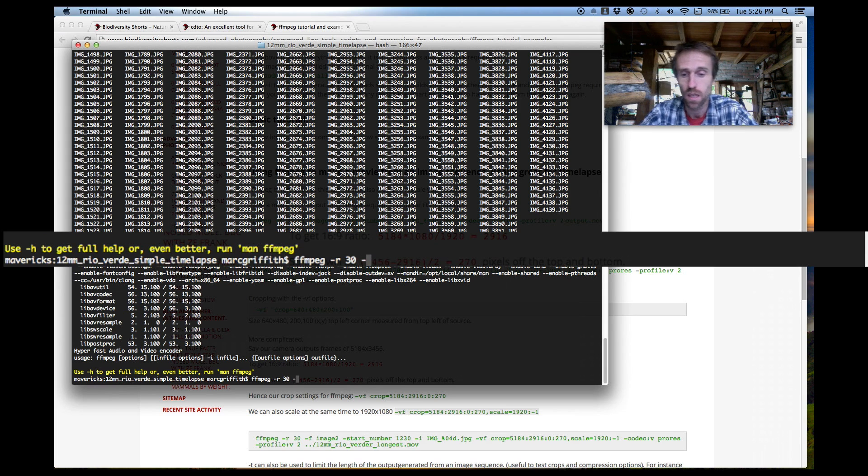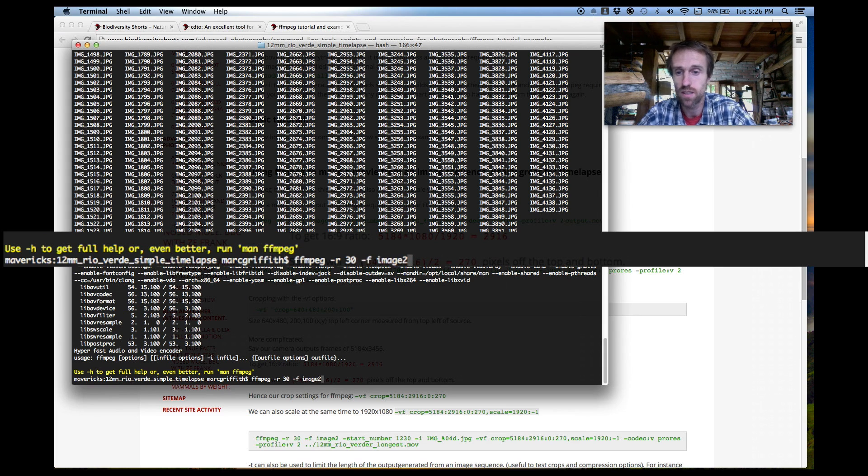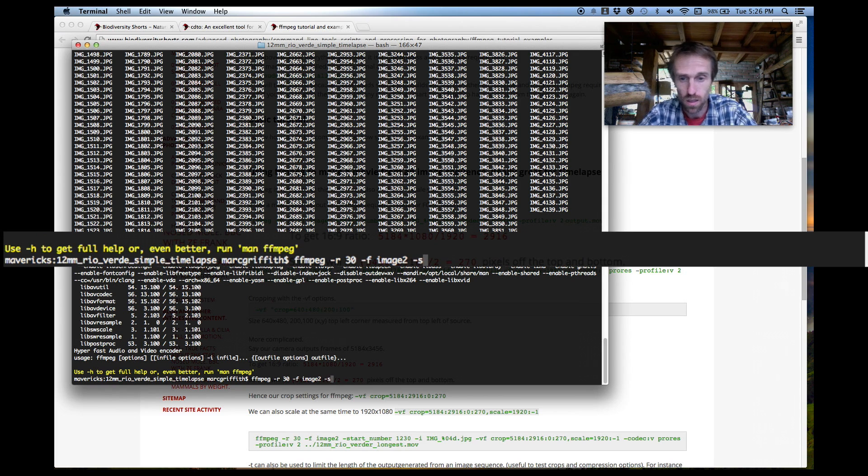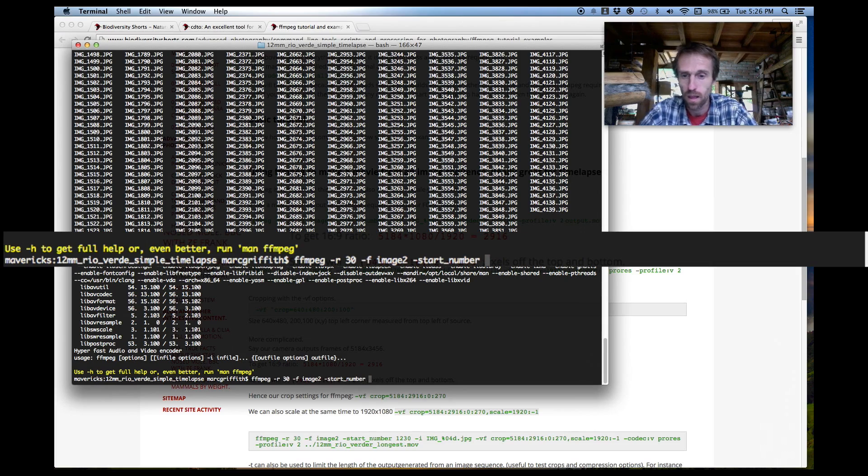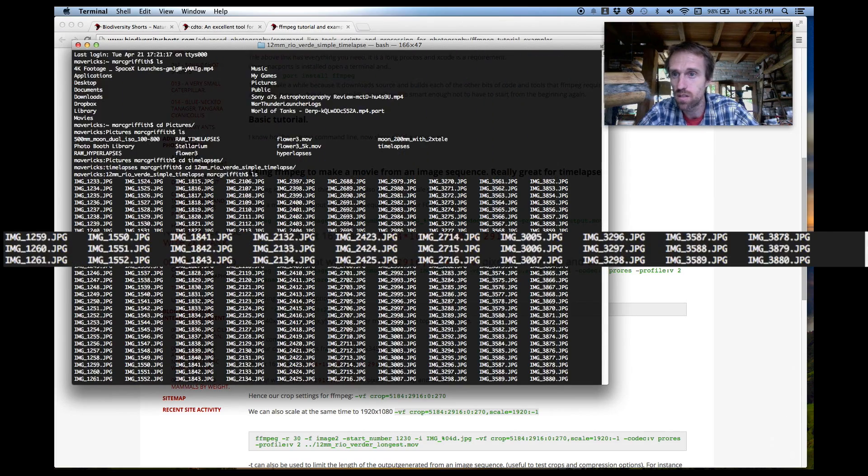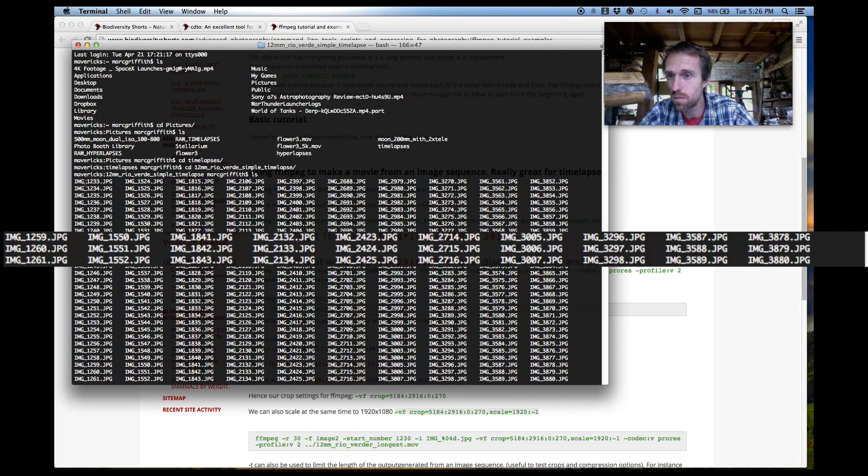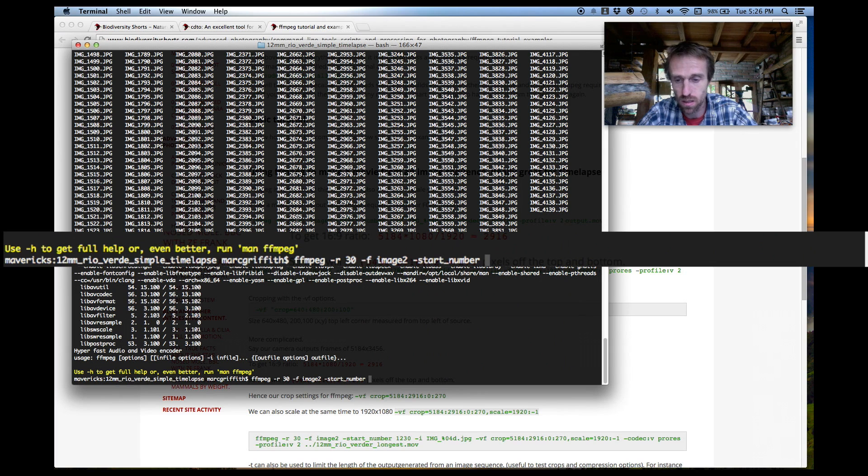Then we do a dash F and we type image 2. That tells it to look for files, look for a list of image files. We're going to specify a start number. In this case our start number, if we just scroll up here, the first image was 1233. Okay so that's the number of the first one so we're going to put that in.